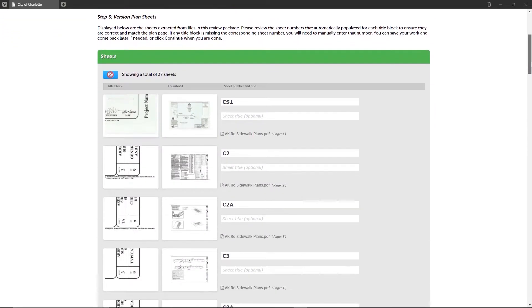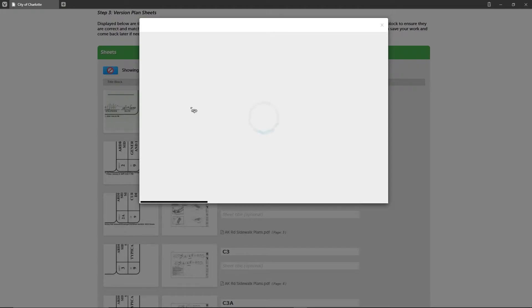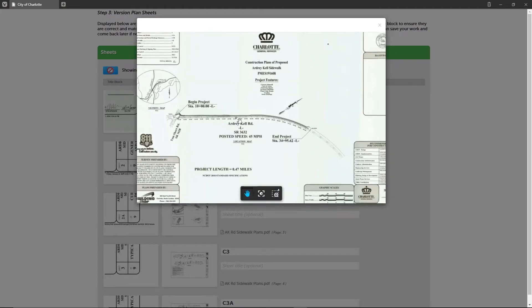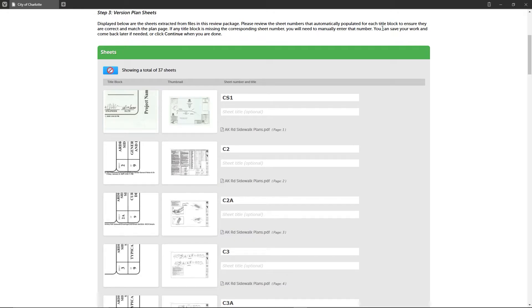There are several data points available to you to help you complete this review. You can validate that the total number of sheets shown match the total number of sheets in all the plan files included in your review package. You can see a thumbnail of the title block along with the sheet preview of the entire sheet. If you need to take a closer look, you can click on any of the thumbnails to expand them.